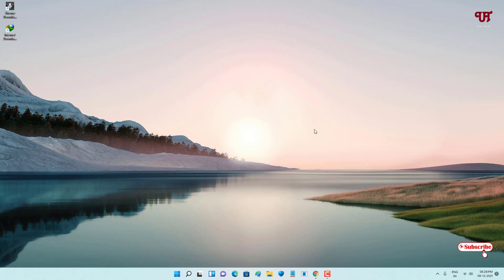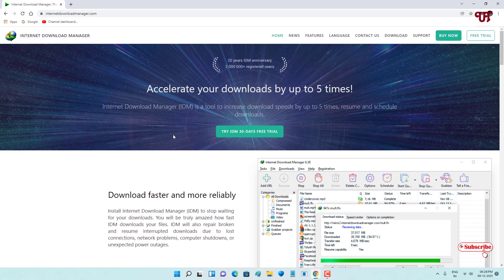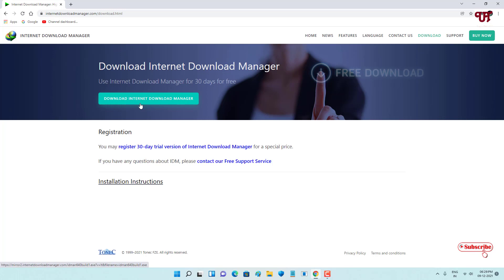Now let's find out which operating system Internet Download Manager supports. Search for Internet Download Manager in Google and click on its official website. You can see the download option in the top right corner. The sad part is that Internet Download Manager, also known as IDM, is only available for Windows — it is not available for Linux or Mac OS.